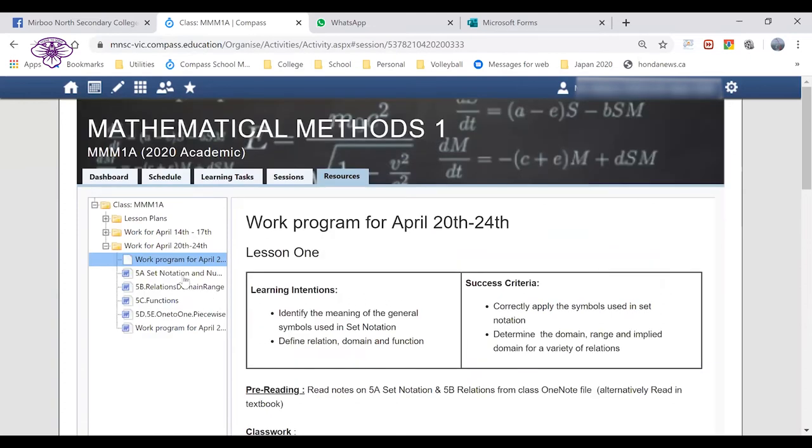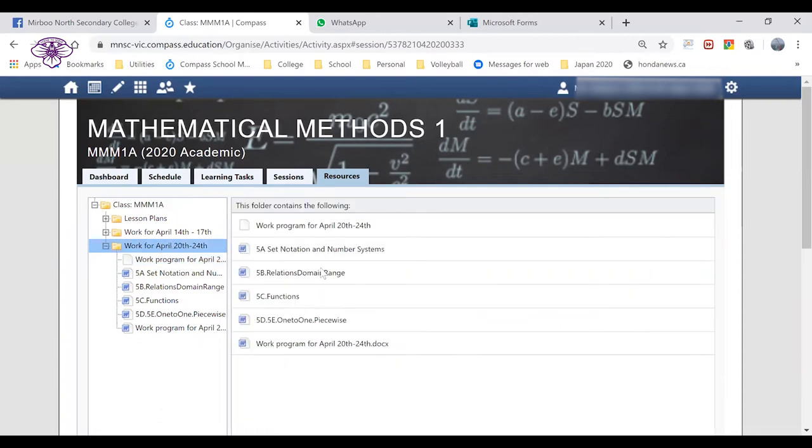Now in this case the teacher has also loaded up, as we can see on the left-hand side here, or if I click on the folder we can see listed some additional resources. These are notes in this case that the student might use as additional assistance to complete their work.